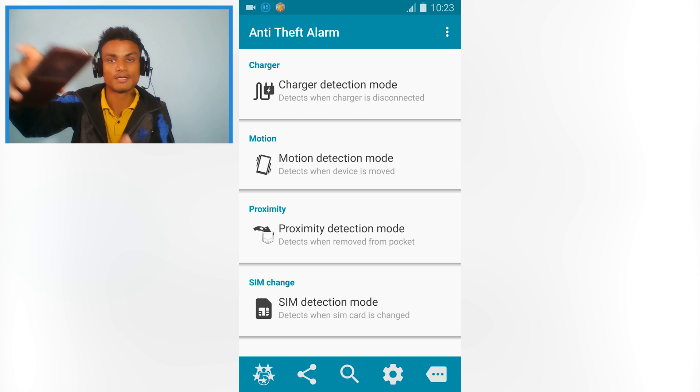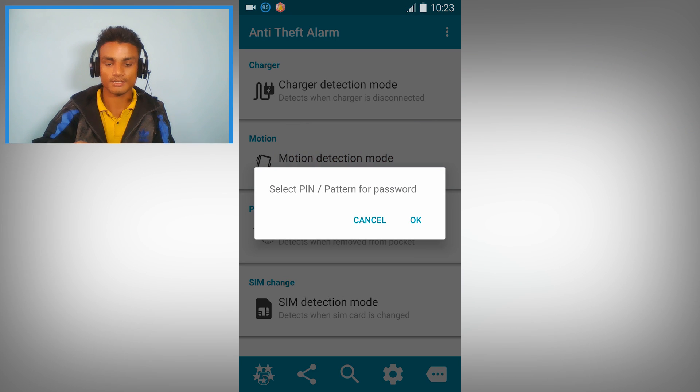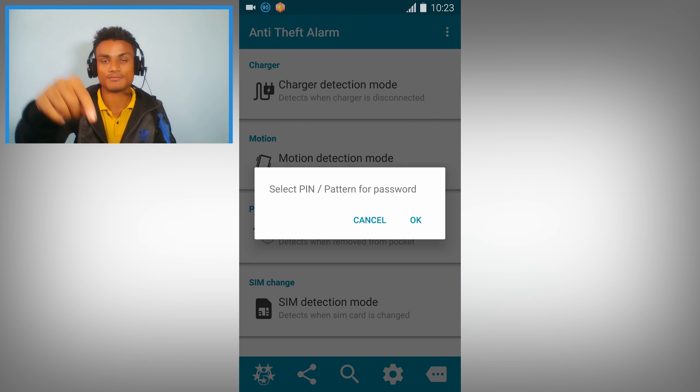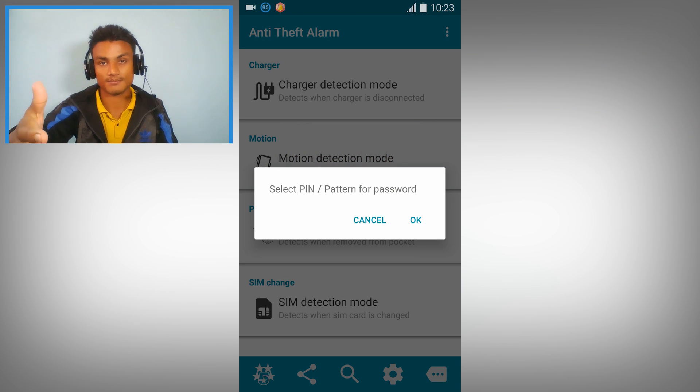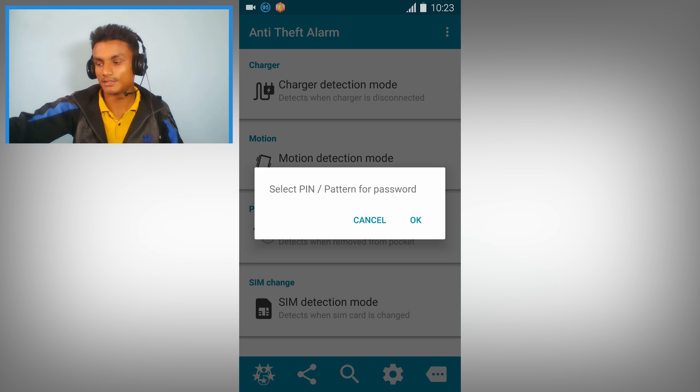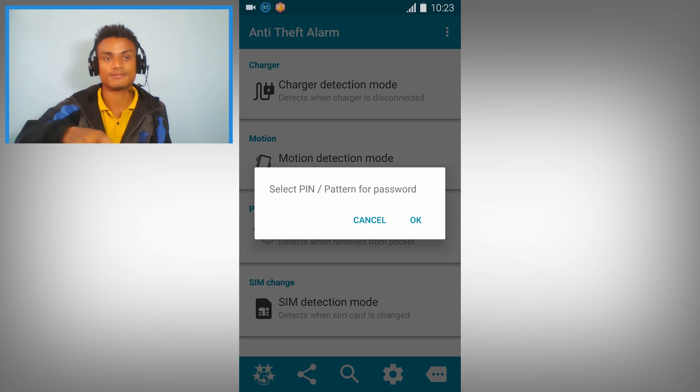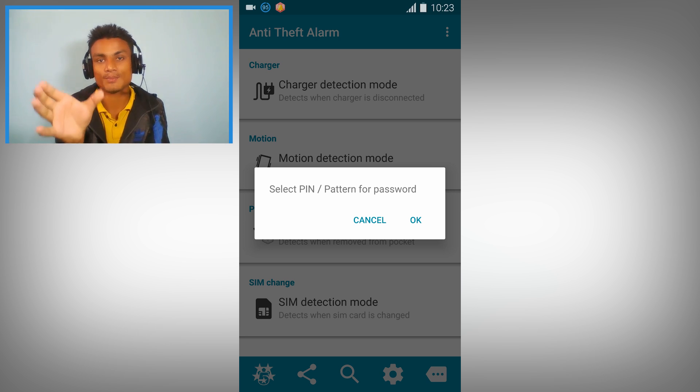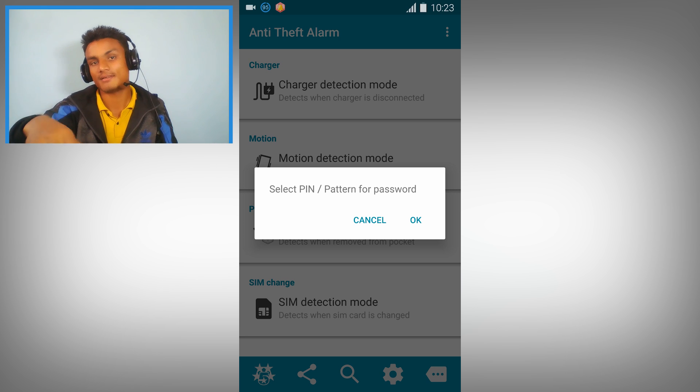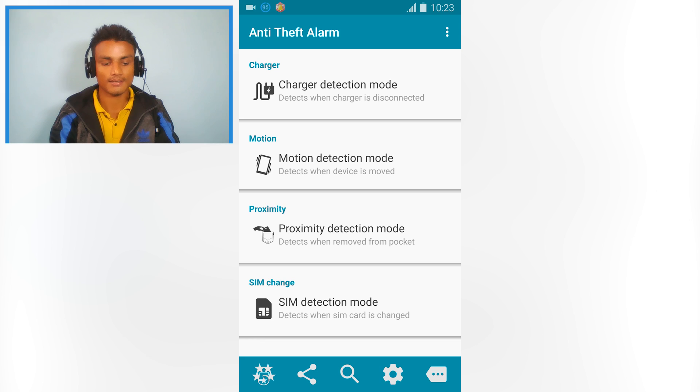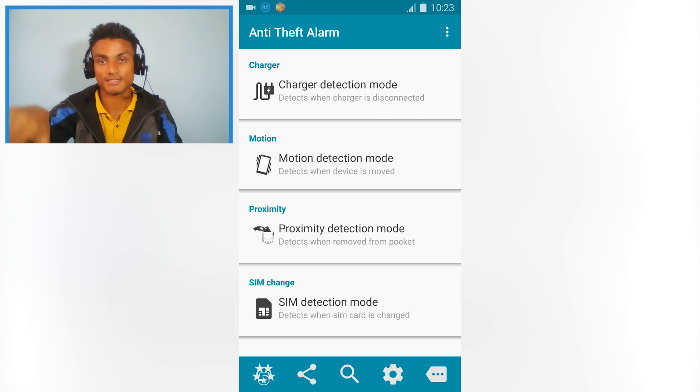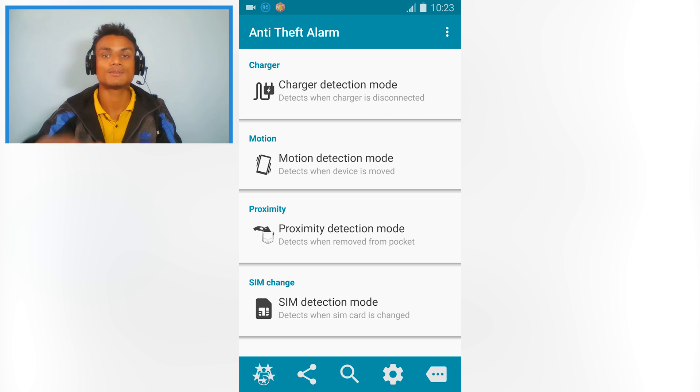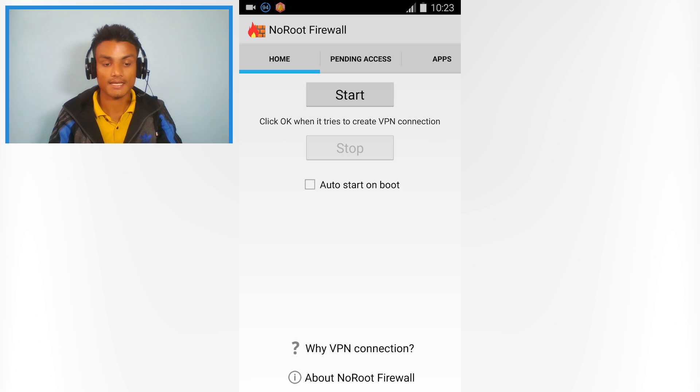If you put your phone on your table and set up a password, then if someone touches or grabs your phone, it will sound a siren. Really cool. There's also SIM detection - if someone changes the SIM, it will also scream. So far, very good apps.